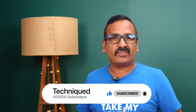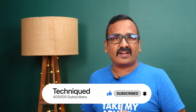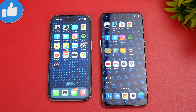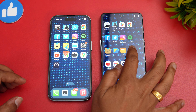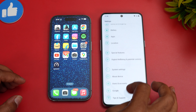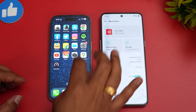Before getting into the speed comparison, if this is your first time on this channel, do hit the subscribe button and the bell icon to get notified of all our videos. So let's begin. We have the two devices: the iPhone 14 Pro powered by Apple's A16 Bionic chip, and the OnePlus 10T powered by the Snapdragon 8 Plus Gen 1 chip.